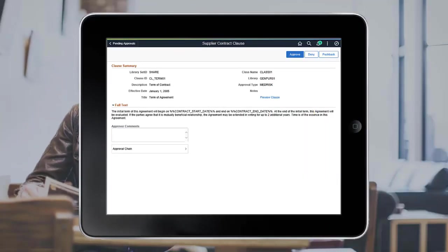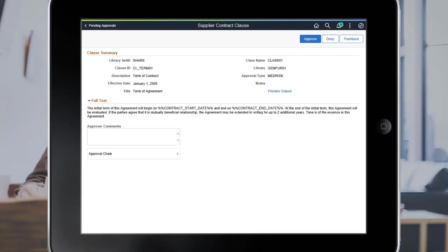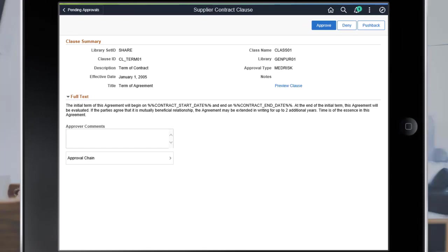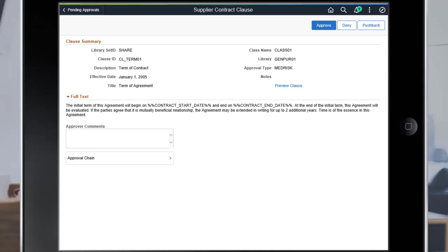FSCM Image 35 enhances the approval process to include a pushback option for supplier contract clause and documents in both classic and fluid approvals. This option allows an approver to push an approval request back to the previous approver for review.